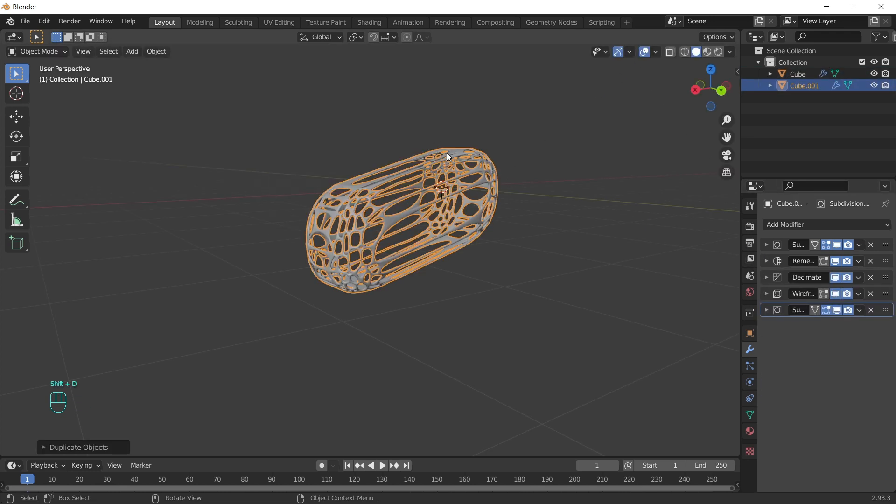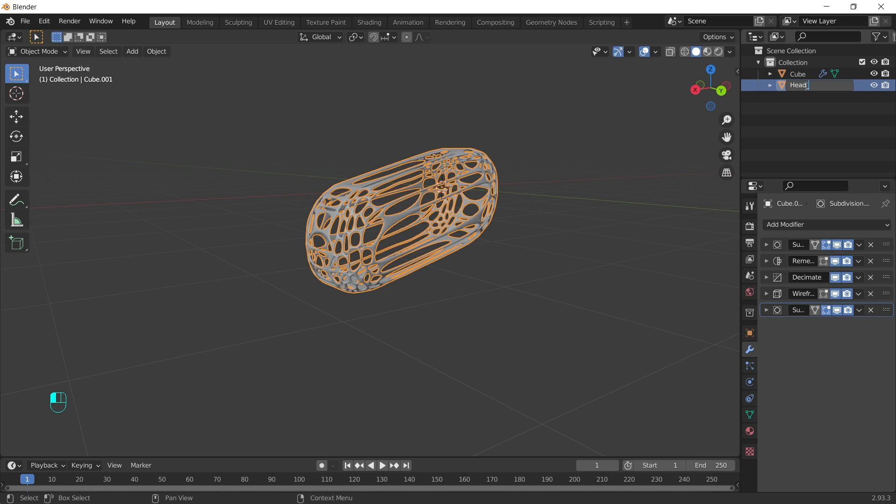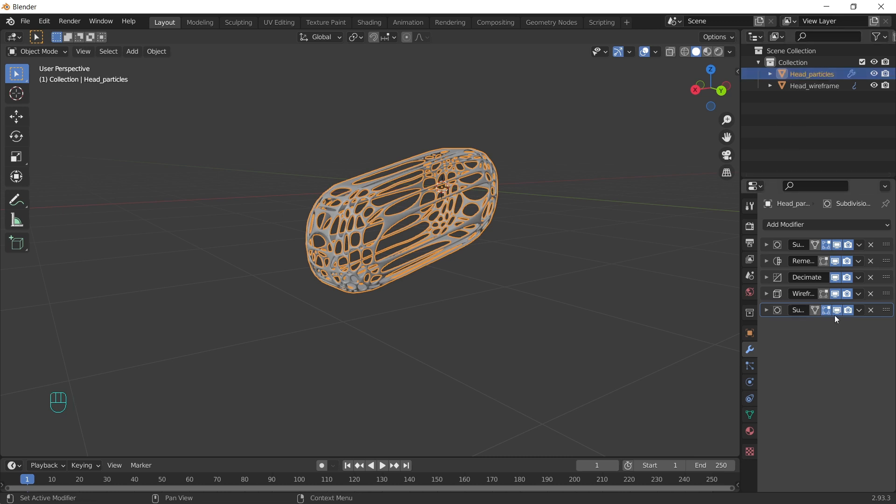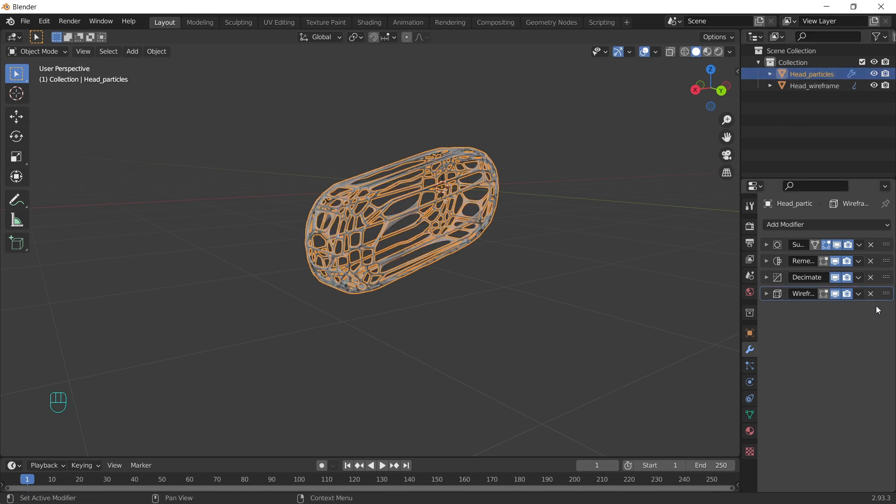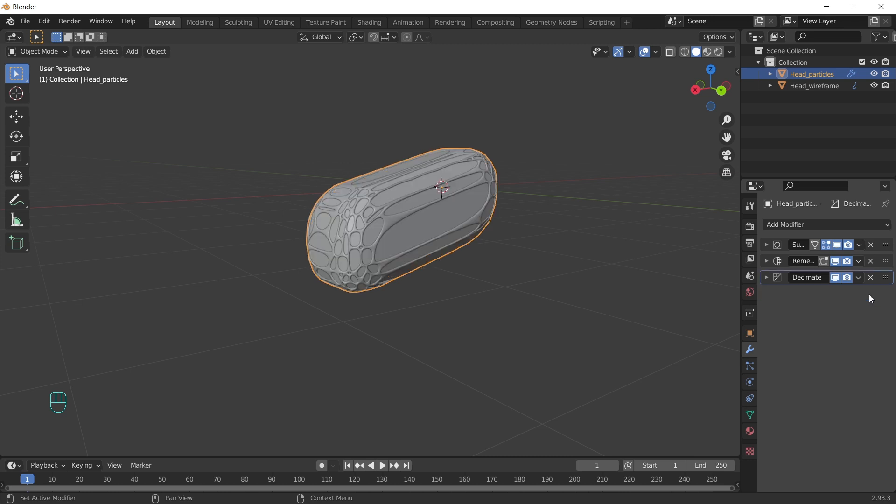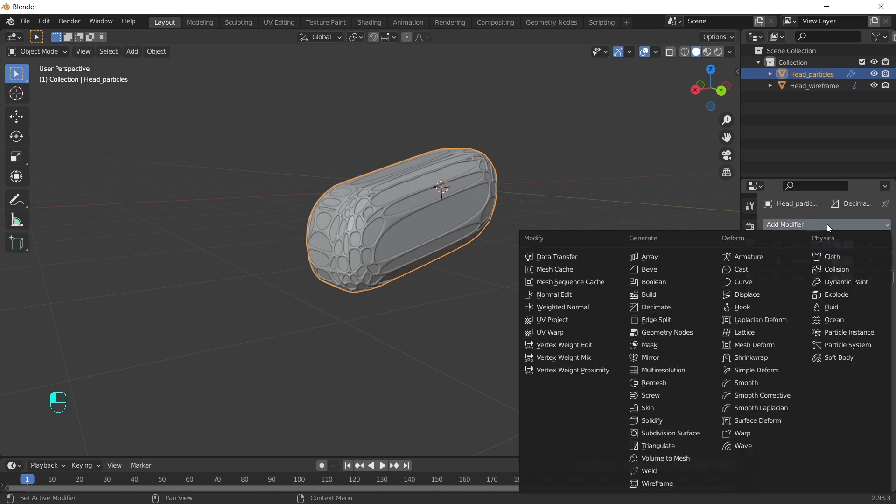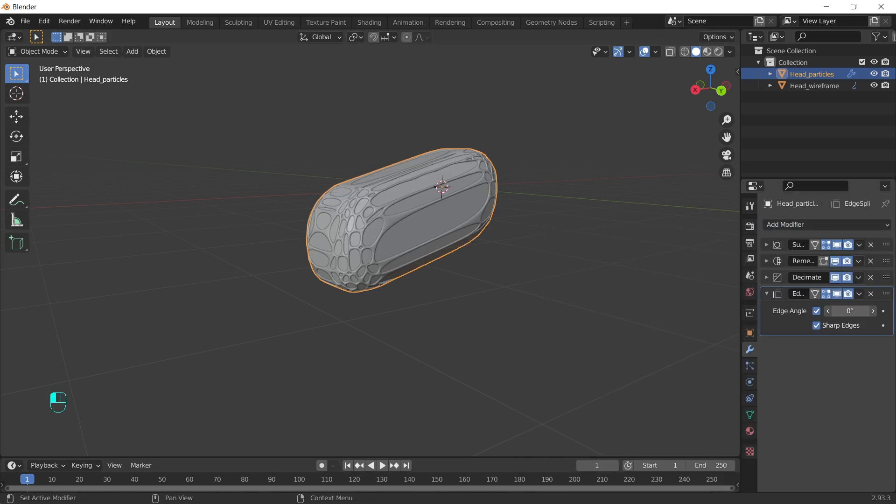Duplicate it, right mouse button to leave it on the same place and let's rename these two objects. We can remove subdivision and wireframe from this one. Add edge split and decrease the edge angle.